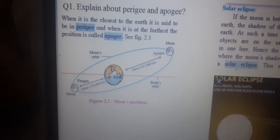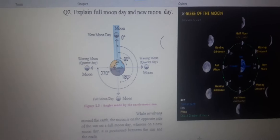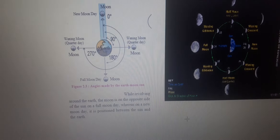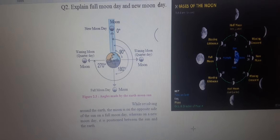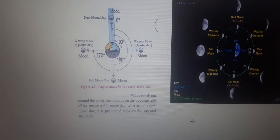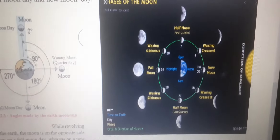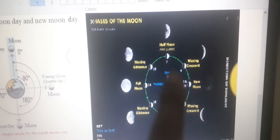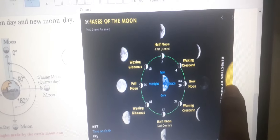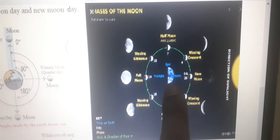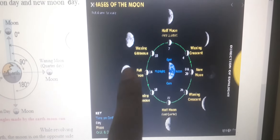Now the next, second question we will see. The second question is: explain Full Moon Day and New Moon Day. Now, the Moon orbits the Earth. In this diagram, let's see. Suppose this is the Sun, this is the Earth, and the Moon is at a position around the Earth.